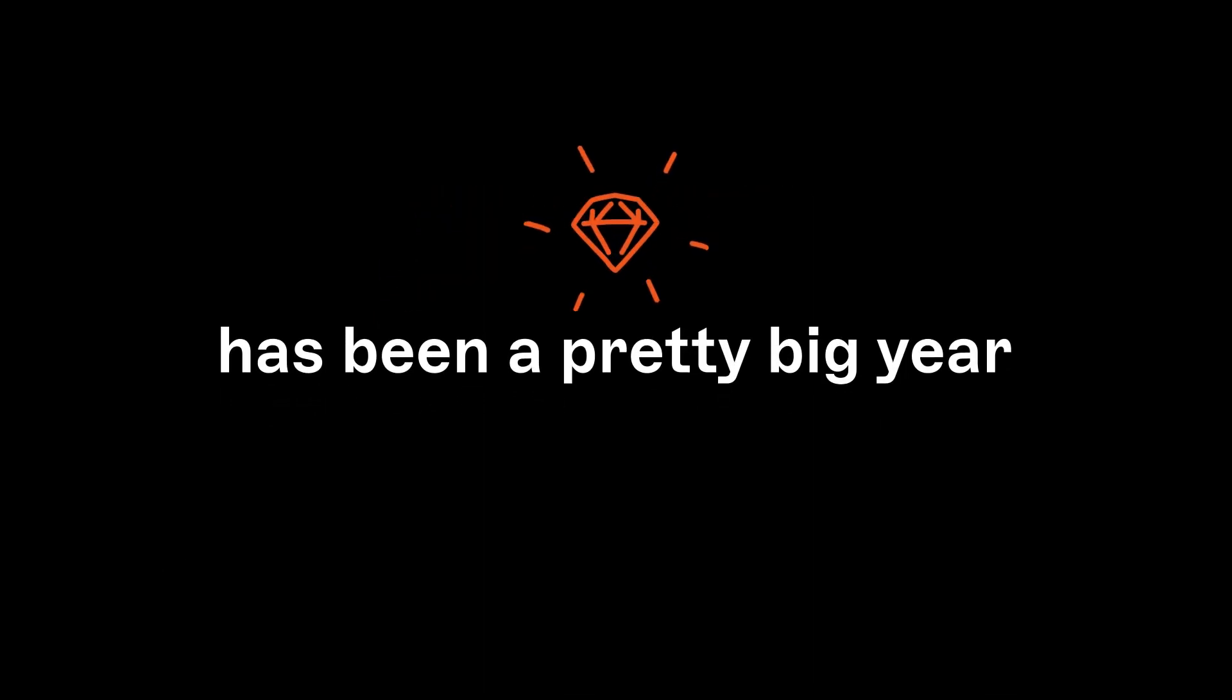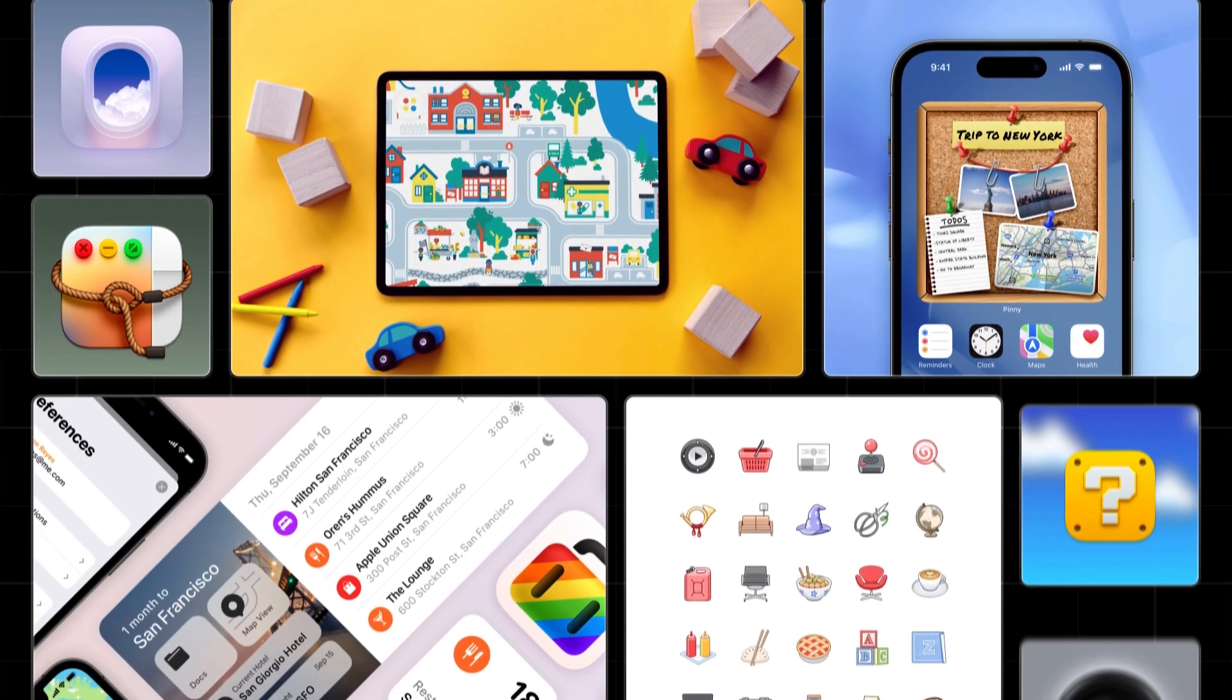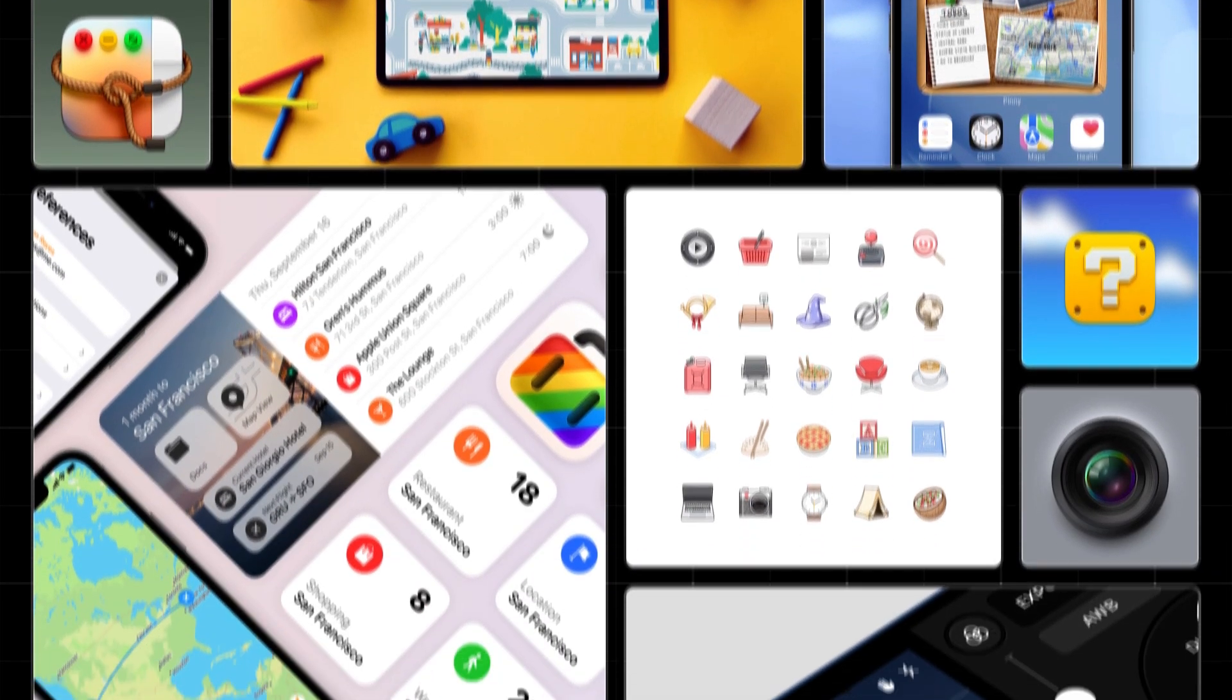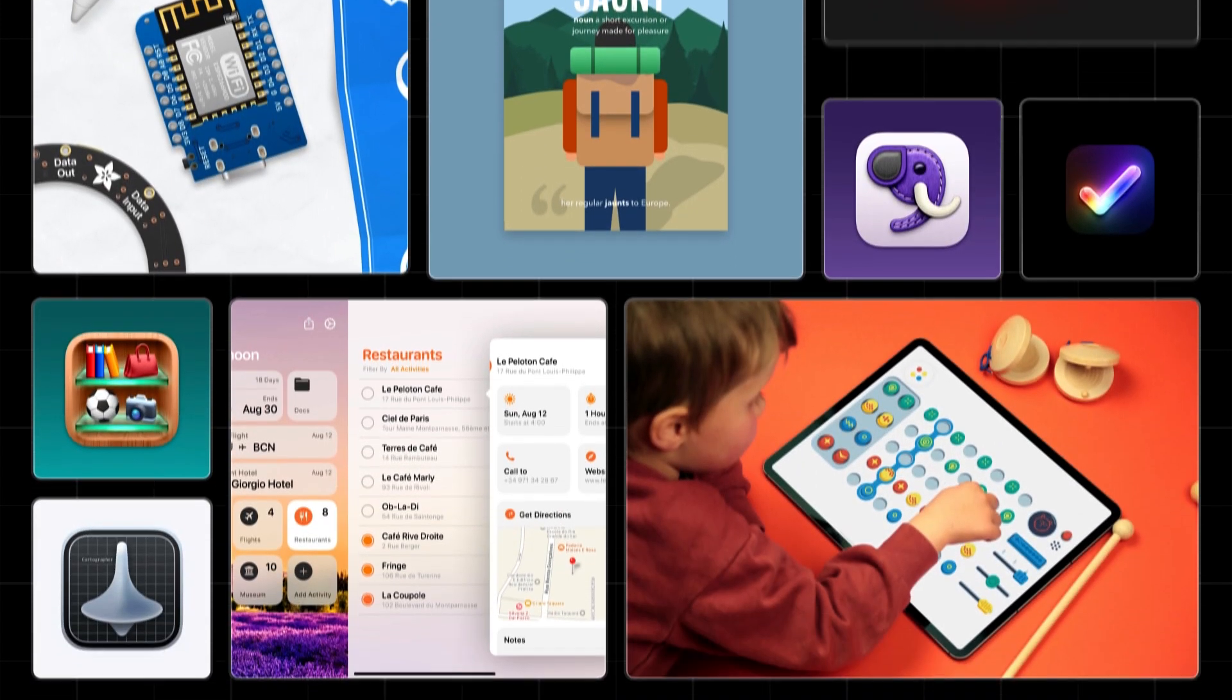So yeah, 2023 has been a pretty big year for Sketch. And why do we do it? Because of you. We love seeing the amazing things you create with Sketch. So don't be shy. Show us what you're making over on the community forum. We'll see you in 2024.